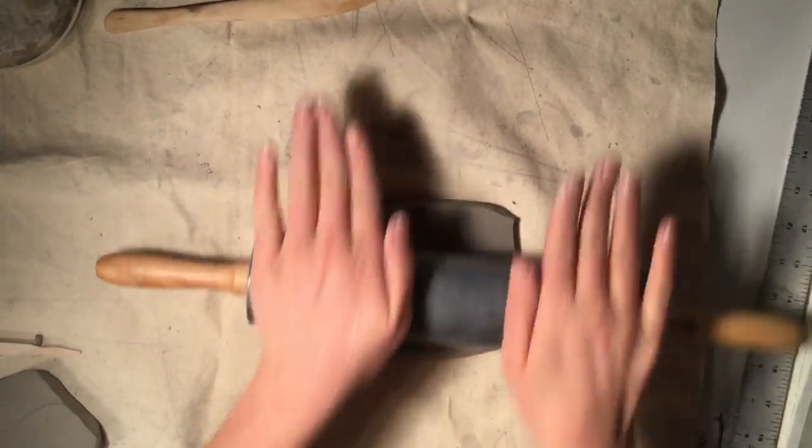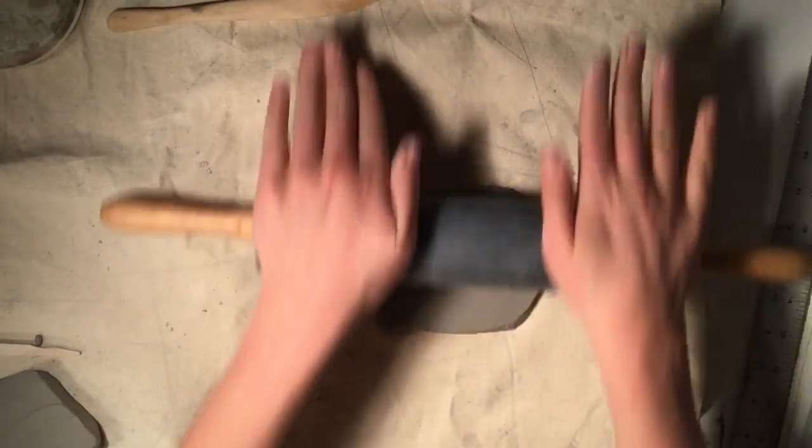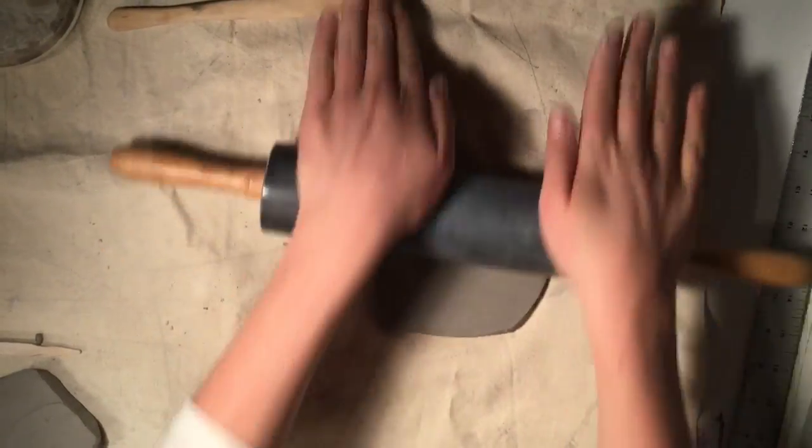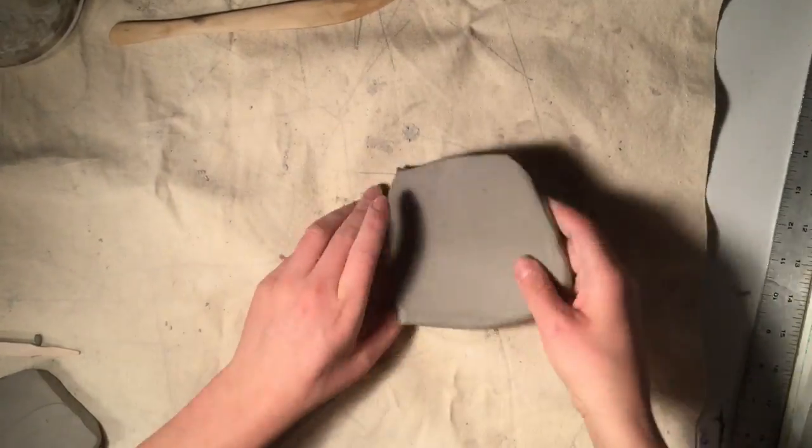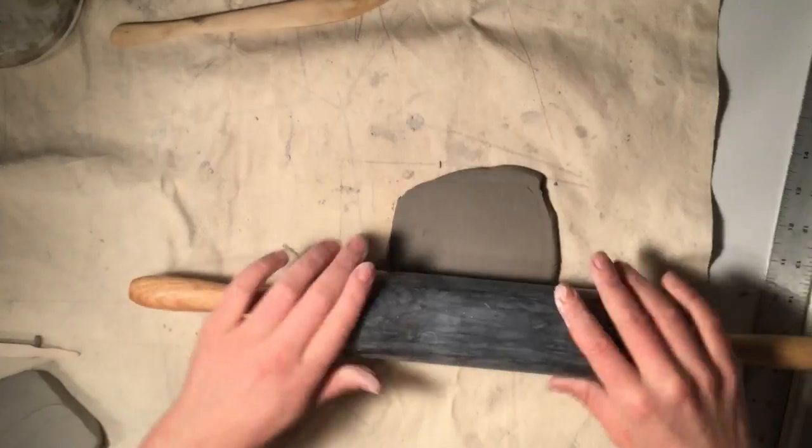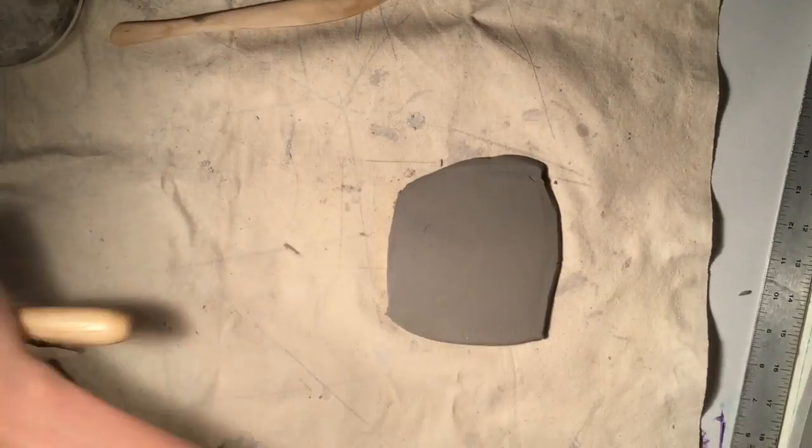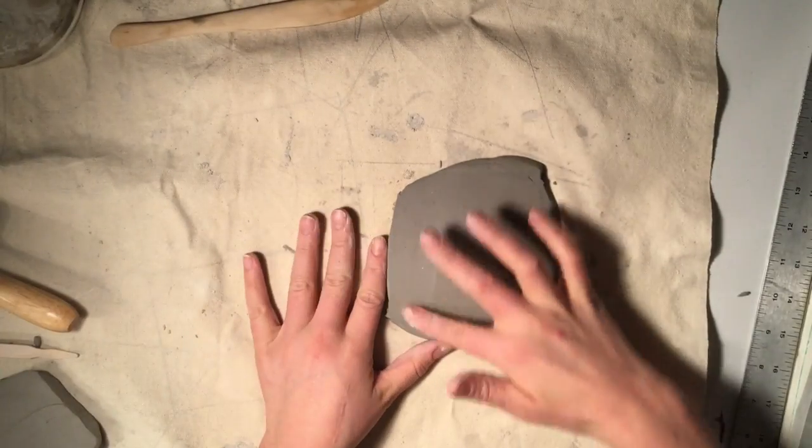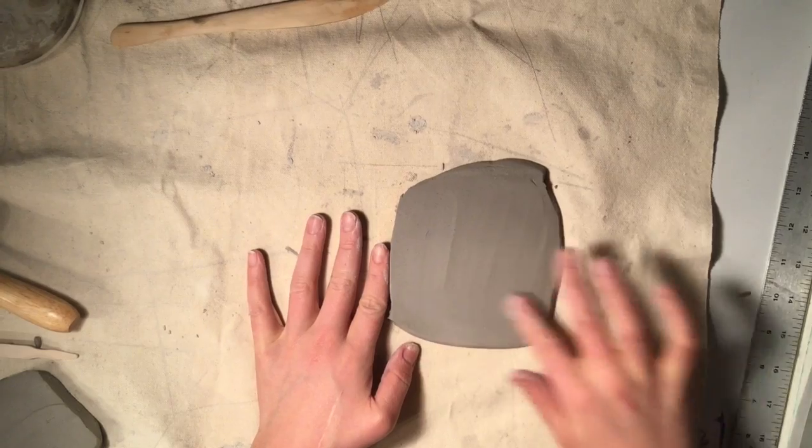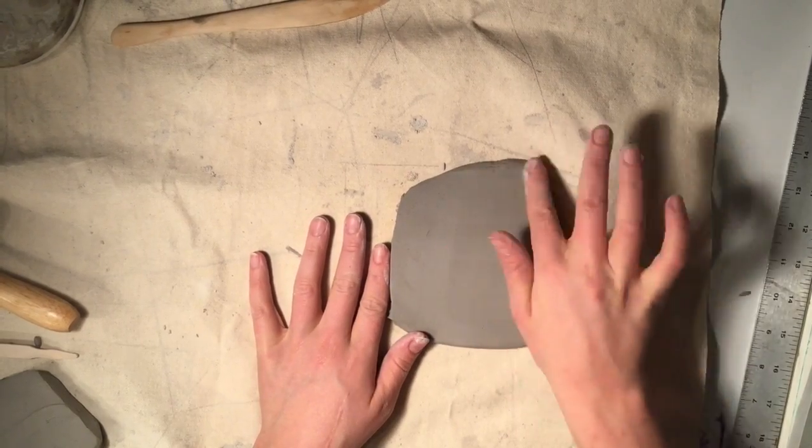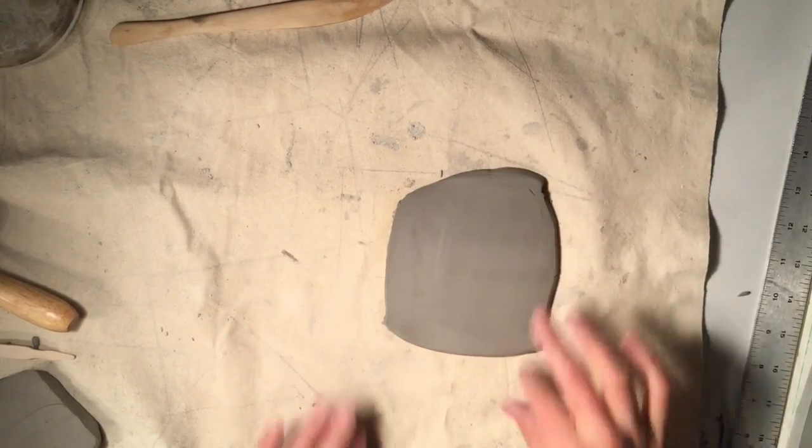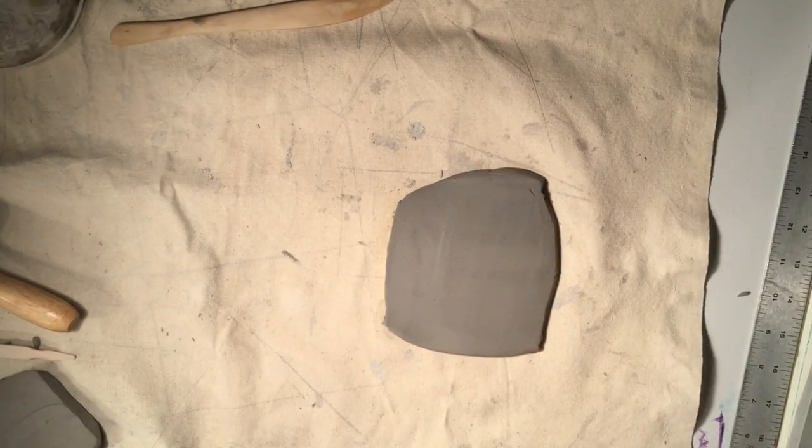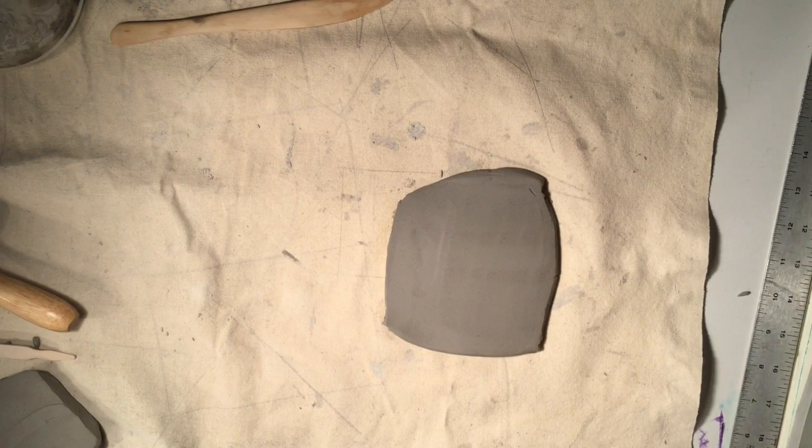If you know that you're going to use a lot of texture stamps, you might want to make it a little bit thicker because as you press the stamps in, your clay will get thinner. Before you begin, smooth the surface with your finger or a rubber rib so that it doesn't have the texture of the canvas already imprinted on it.